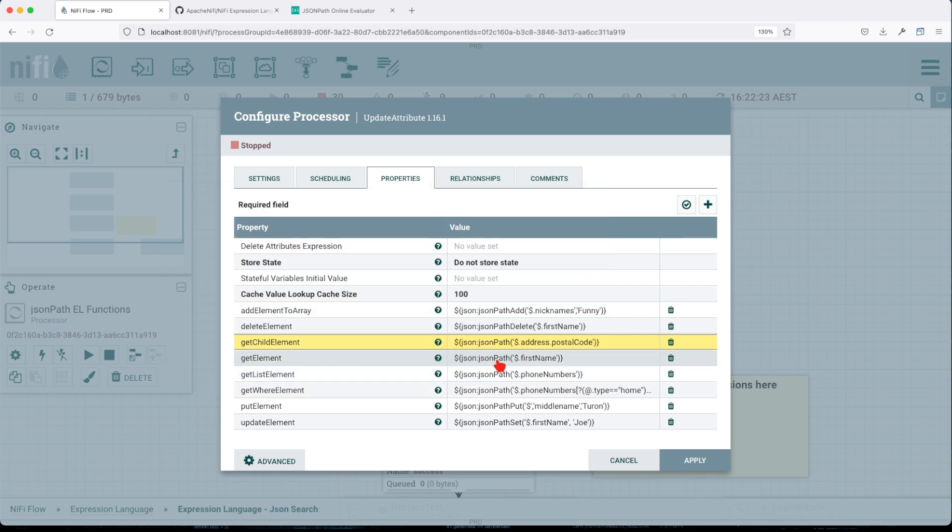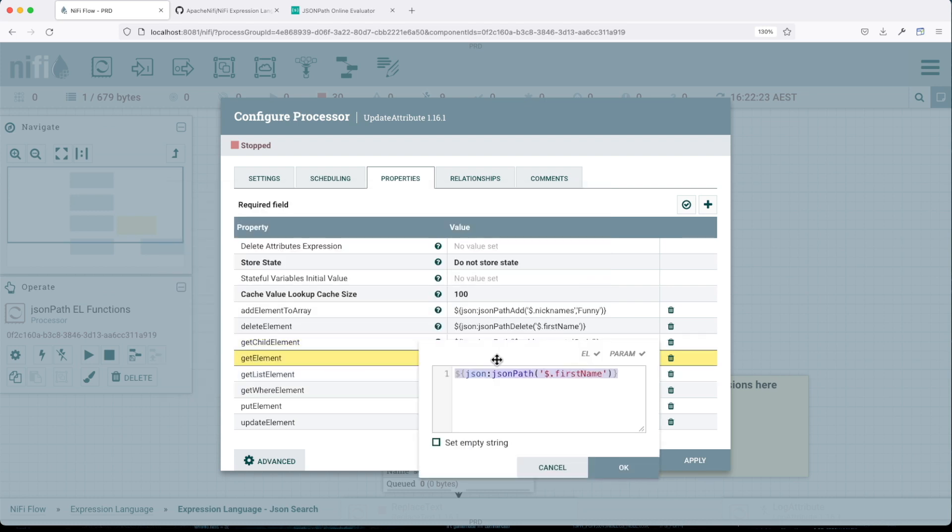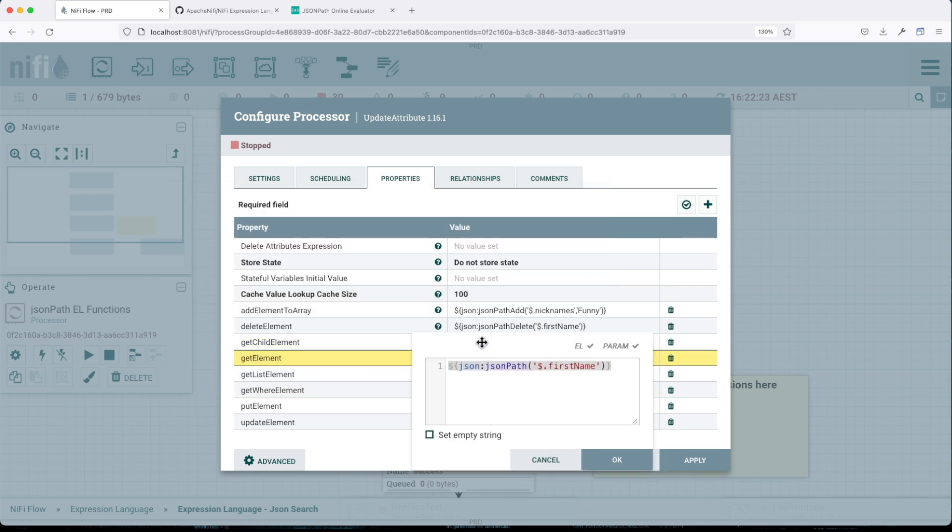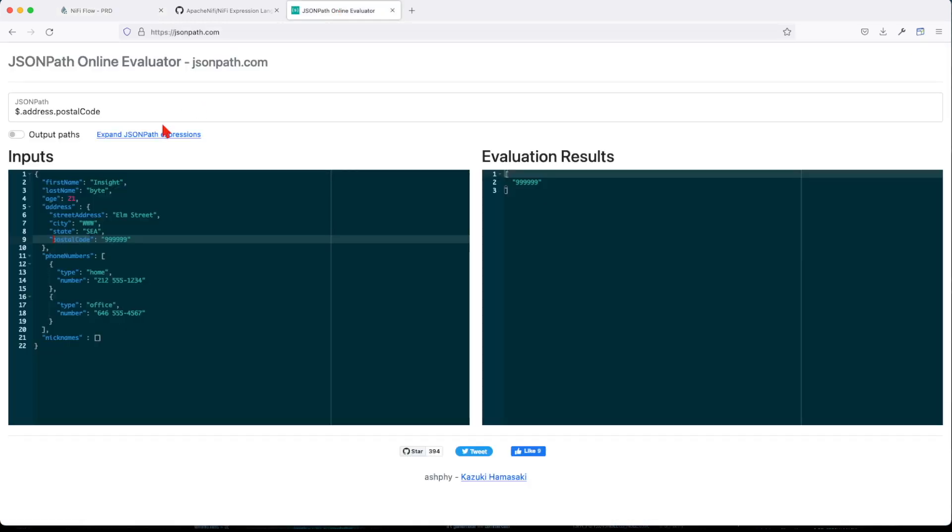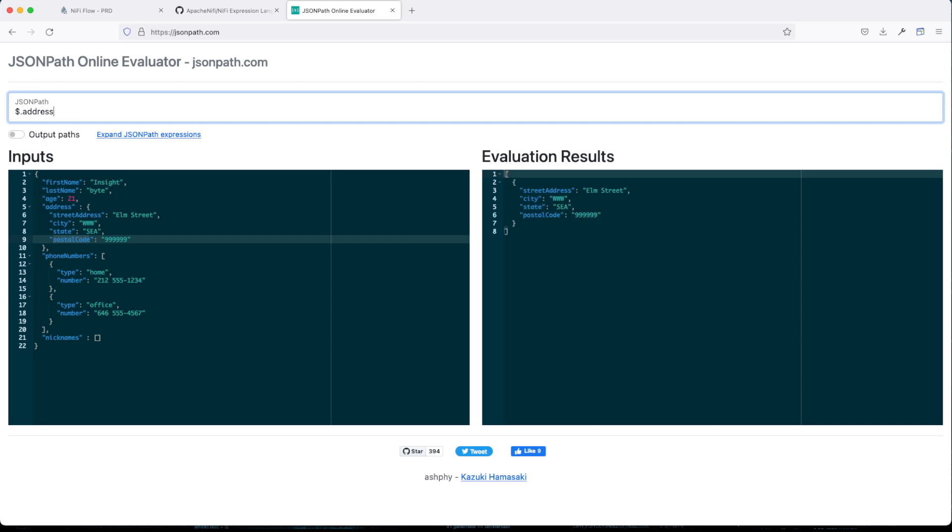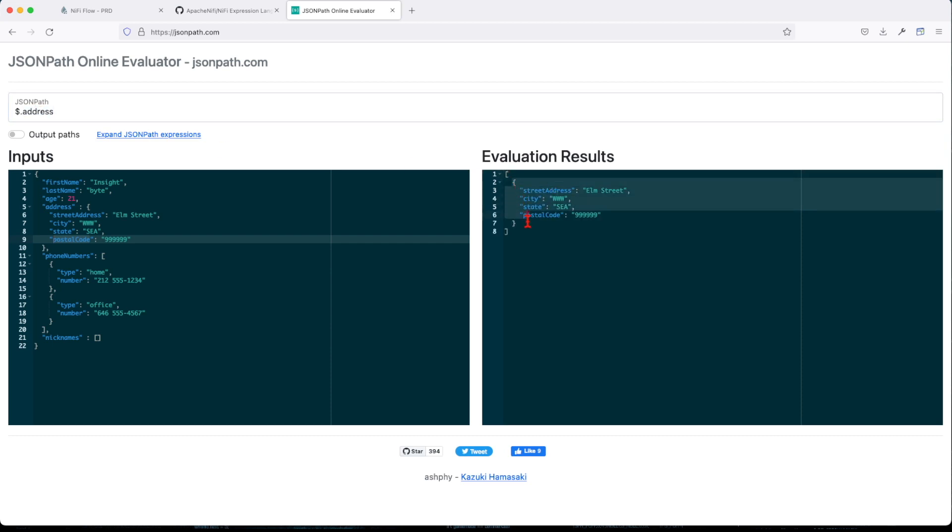Now get element. Get element will pretty much be a level up above child element. So if we remove this, at this case it will give us the entirety of that object.